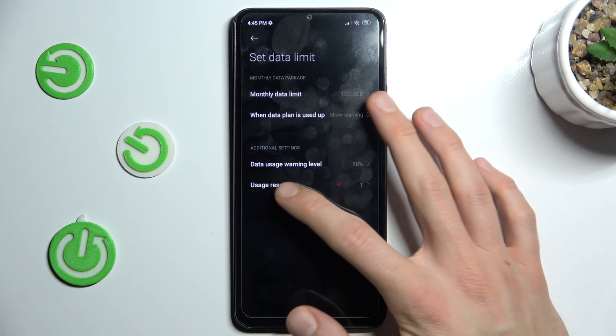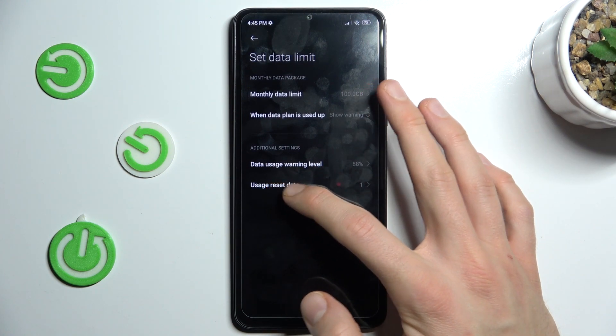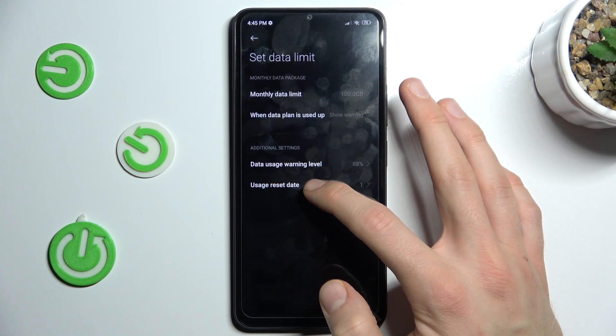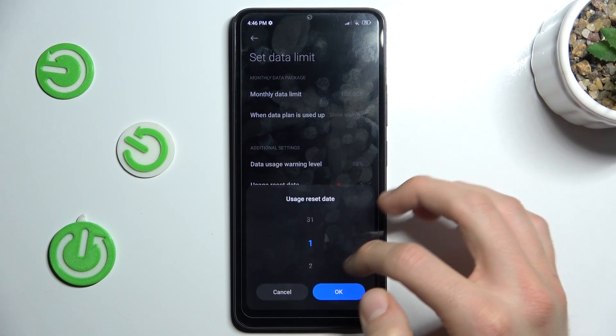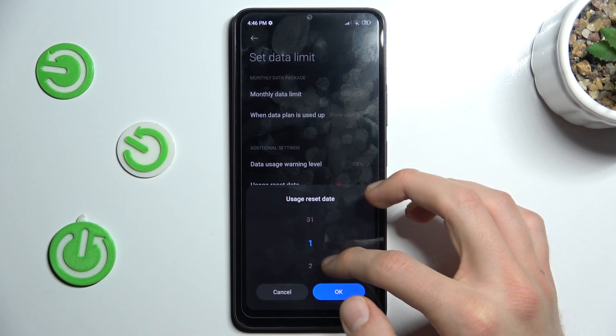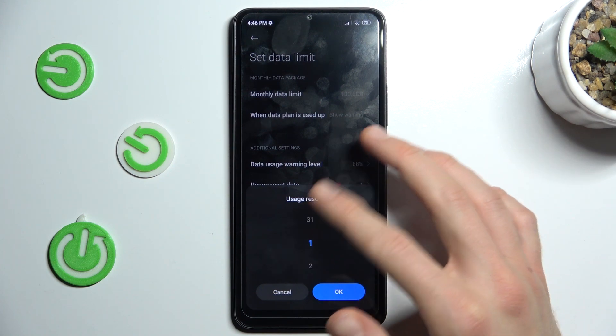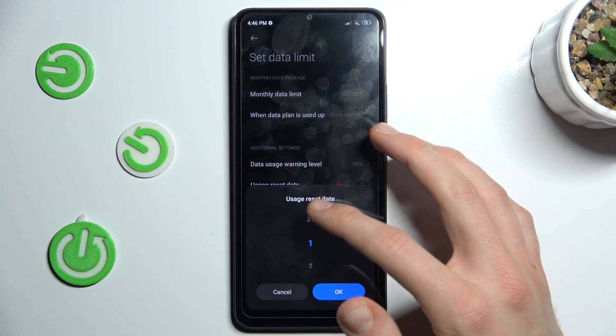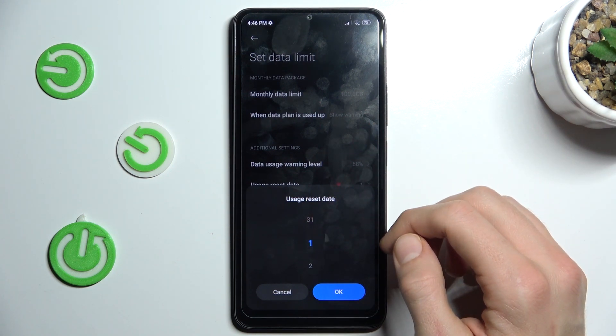The last option is the usage data reset date. We can set the date of each month when the usage resets.